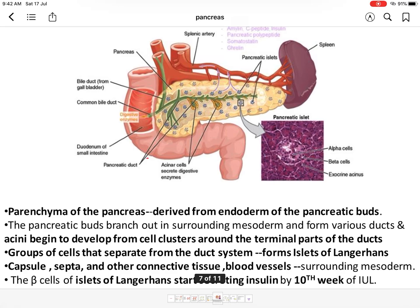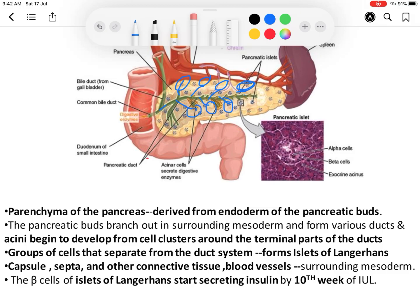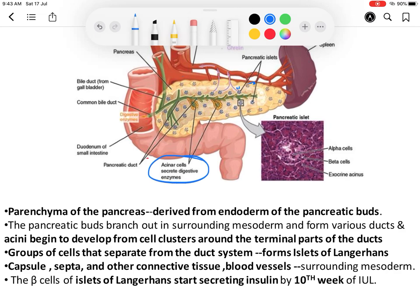The parenchyma of the pancreas is endodermal in origin and develops from the pancreatic bud. The pancreatic bud gives branches into the surrounding mesoderm. At the terminal part of these branches, cell clusters form the acini. The acini form the exocrine part of the pancreas, which secretes the pancreatic juices. The pancreatic ducts are formed by branching of the pancreatic bud, and around these ducts the cell clusters form the acini.